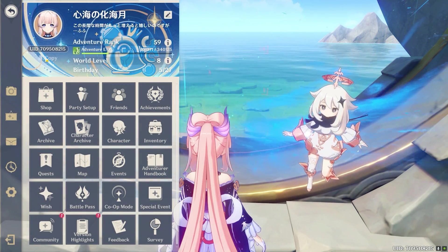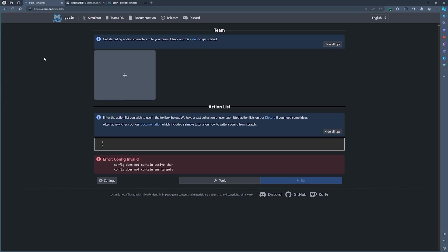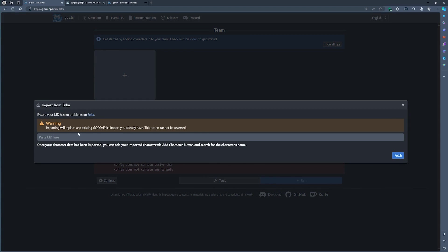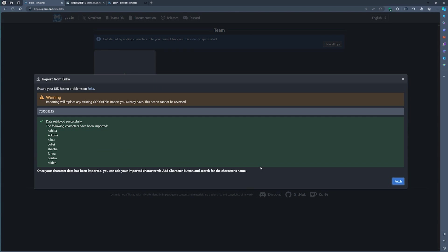Thereafter, you can just simply click on the Copy UID button, go back here to GCSim, and right here at the bottom where it says Tools, you simply go to Import from Enka, you paste in your UID, and lo and behold, you have already uploaded all of your characters.